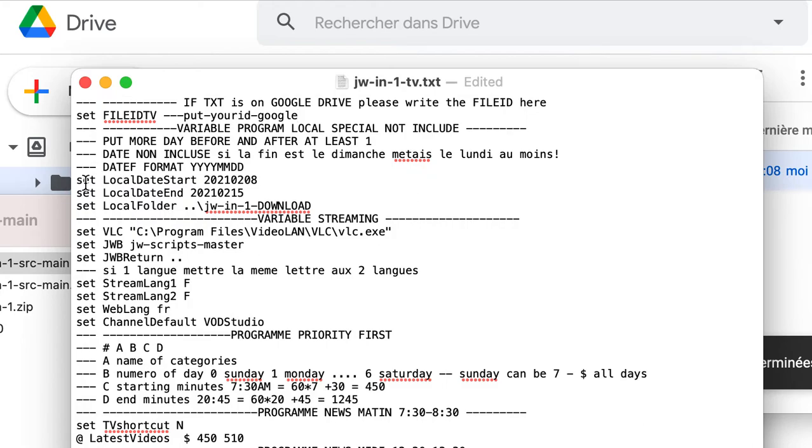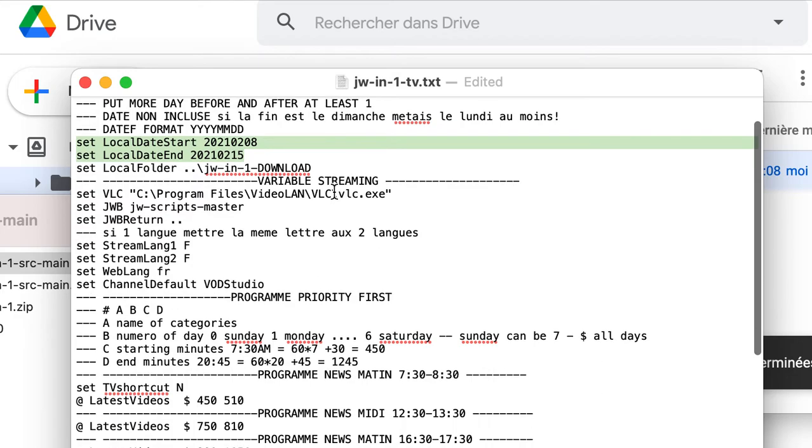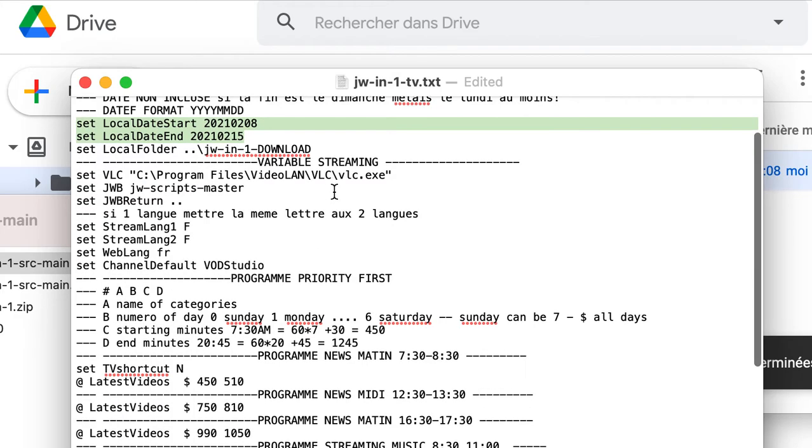But we got to remember something important. These two dates, start and end, is for the convention. For example, if you put on this folder some specific files that you have downloaded in the computer.